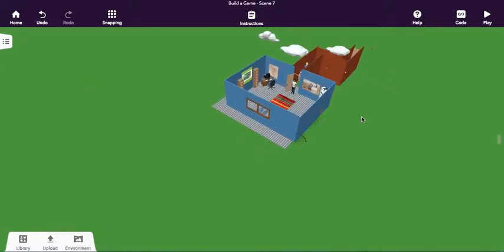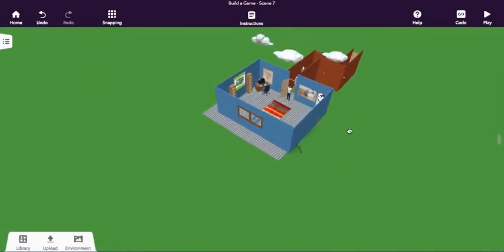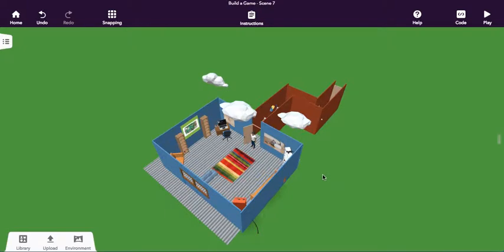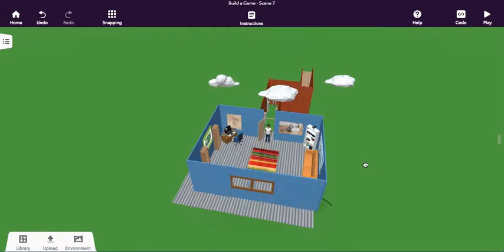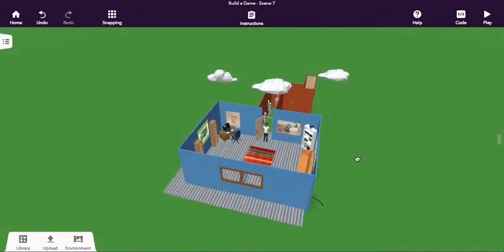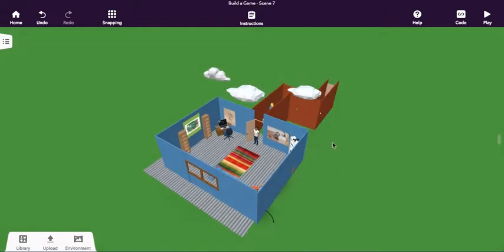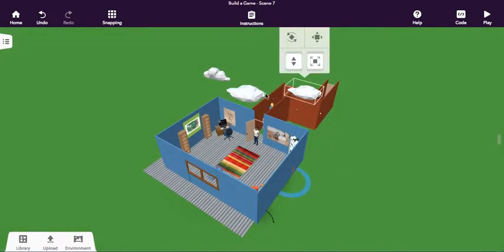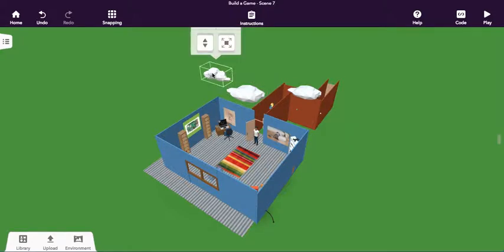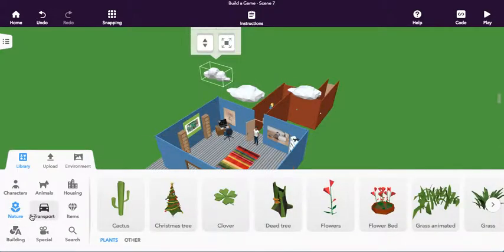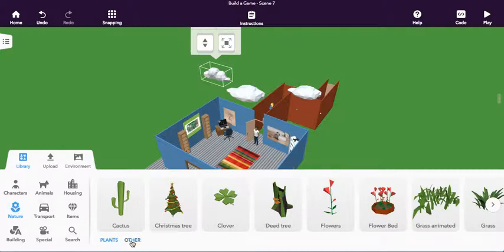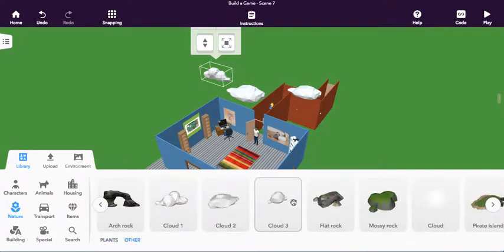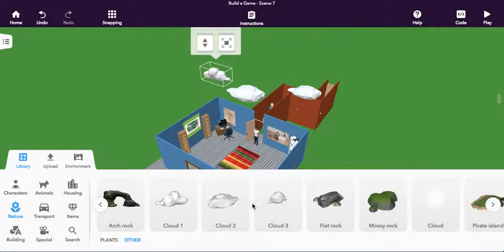I'm just going to zoom in a little bit closer and you can see I've added some clouds up high here. Actually, three clouds. The clouds are actually found if I click on Library, they're under Nature. And then if I click Other on the end, you can see there's three different types of clouds here.